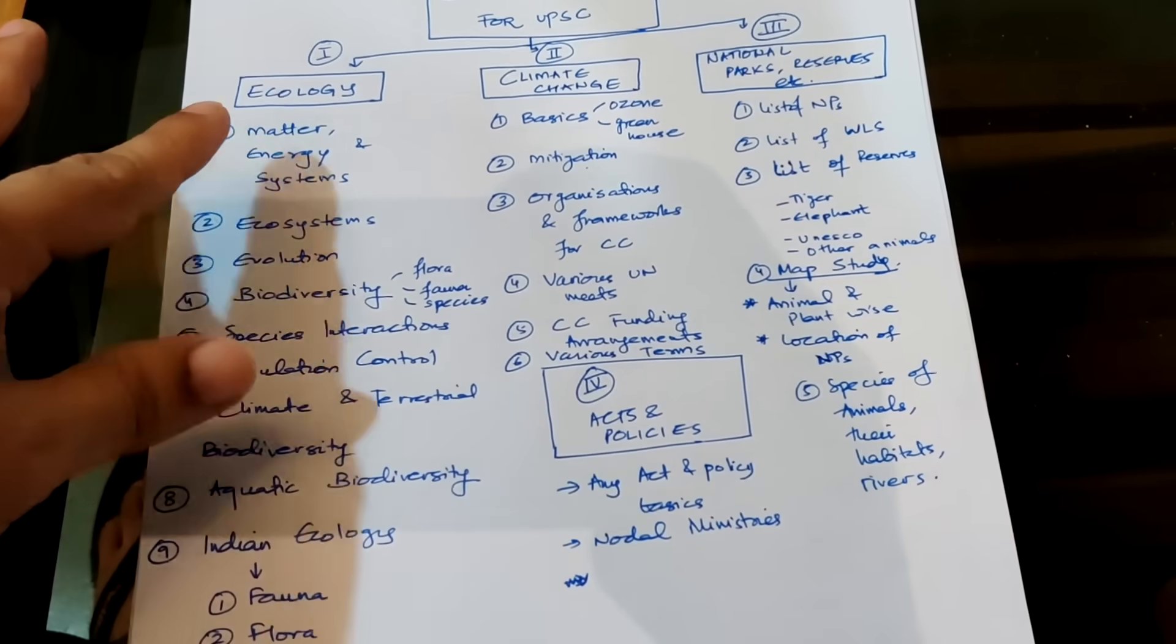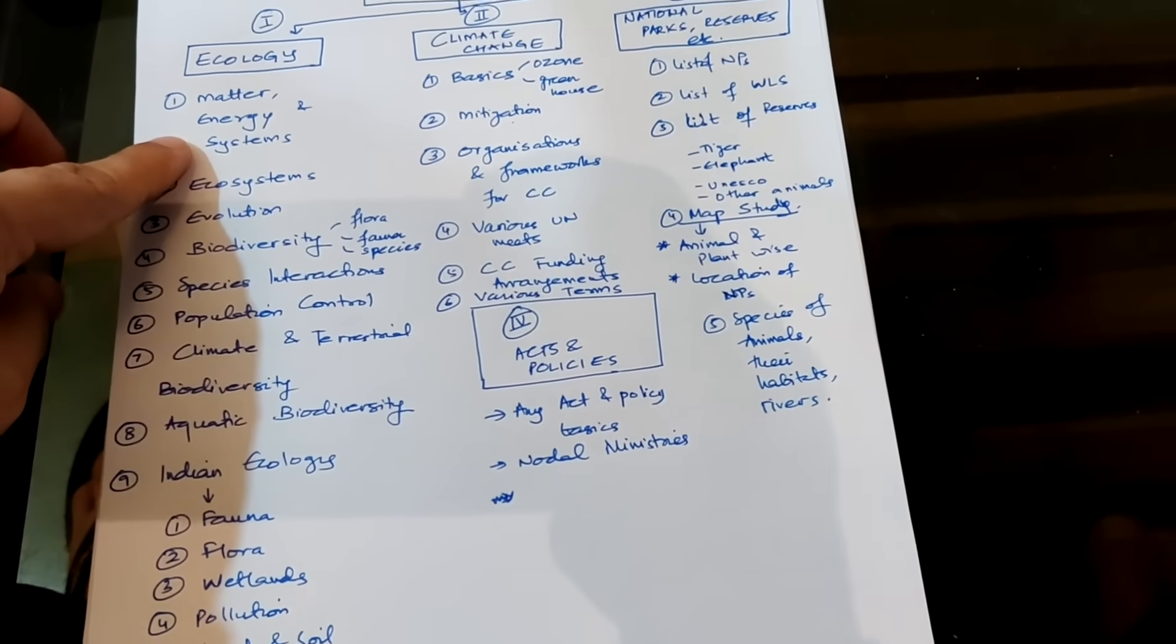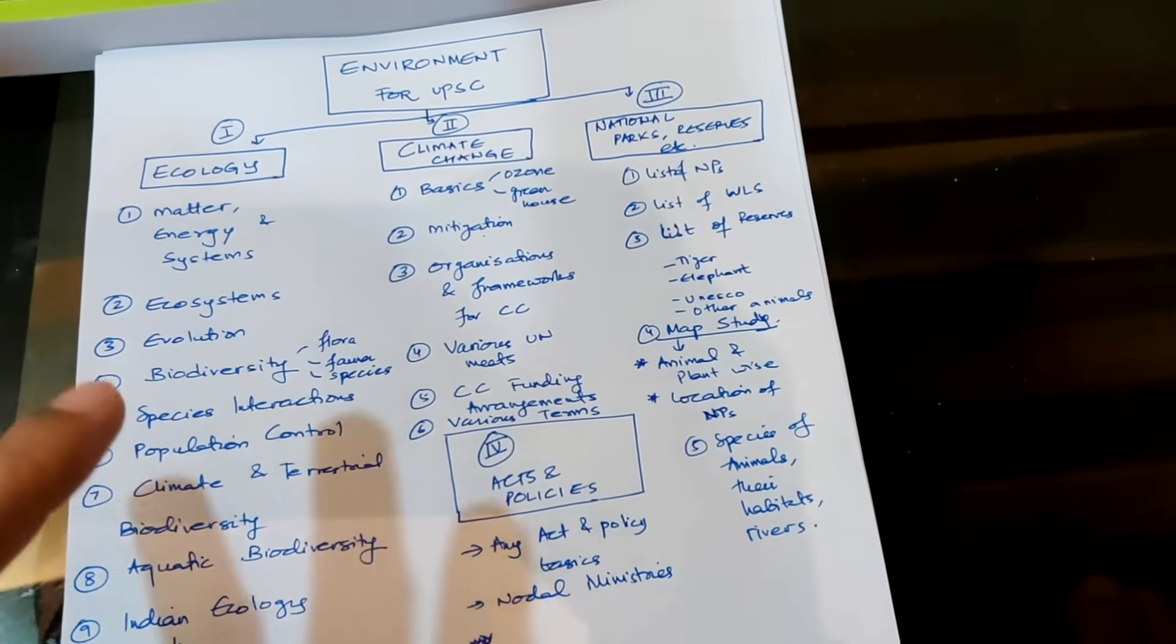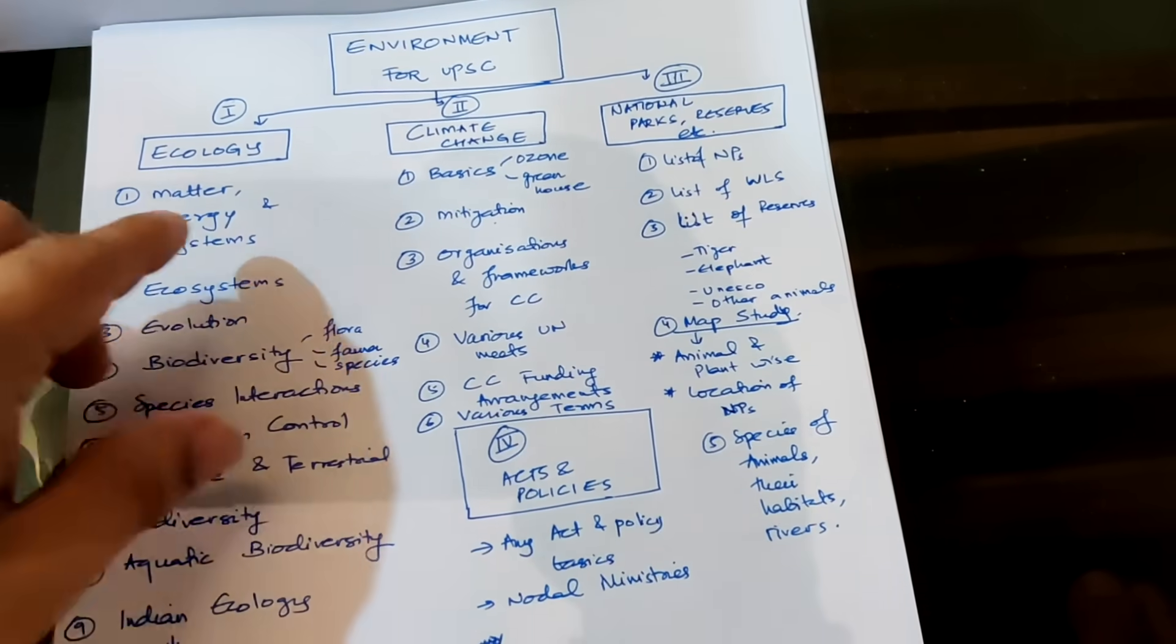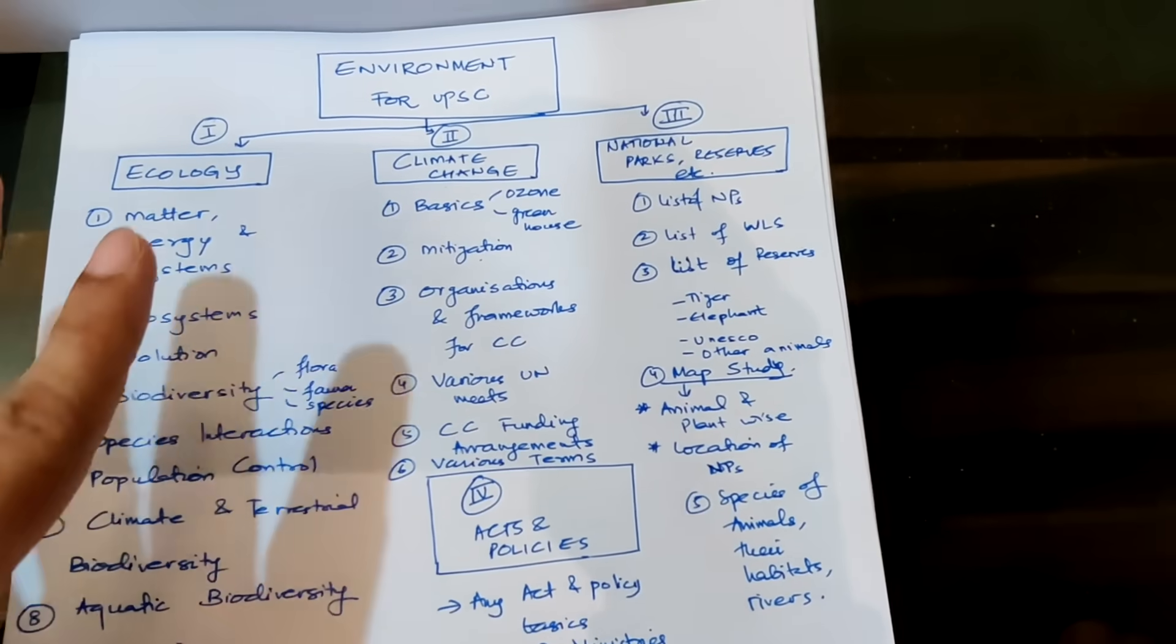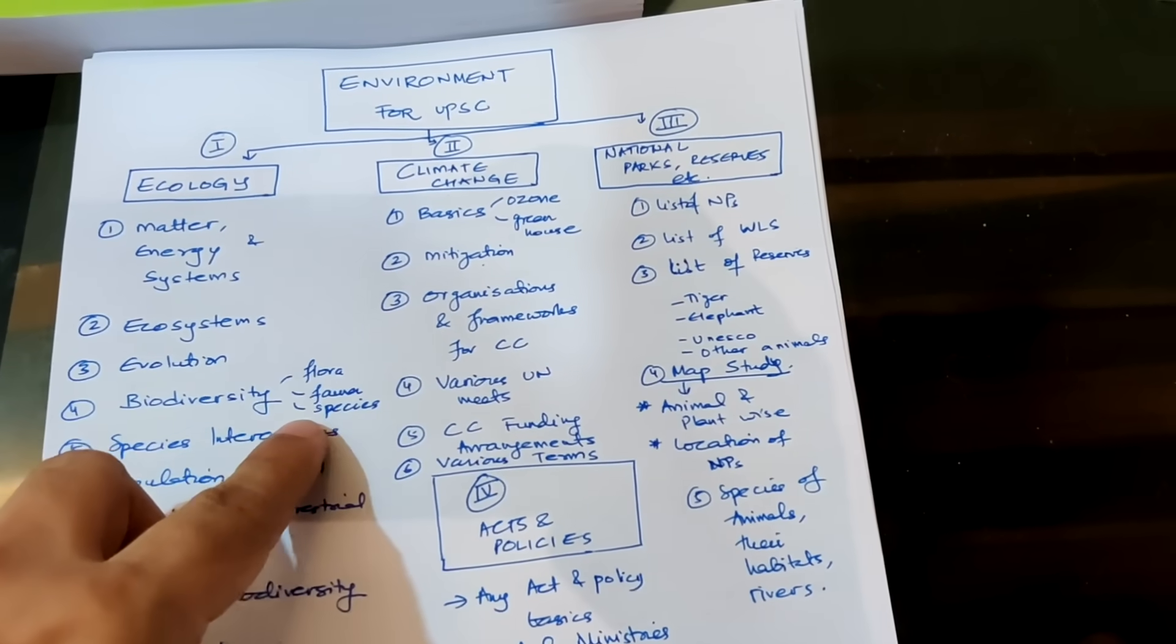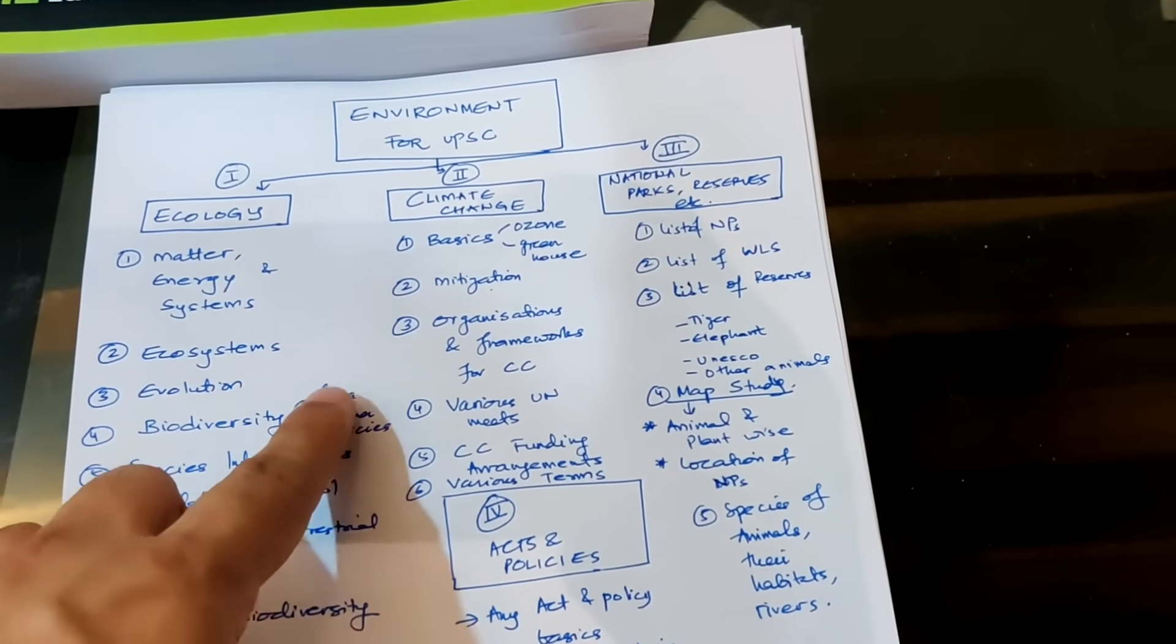So let's look into the ecology section. For the ecology section the main topics are these. I will also tell you from where I got these topics. Basically matter energy and systems. This particular topic is about what is the nature of matter, what is the nature of energy and how these various things interact on the earth to create ecosystems, to create exchange of energy between different species and different animals. So that entire thing is covered in this and this is very important because from here only your understanding of the ecosystems and ecology as a whole will start. From where to study also I will tell you. Then ecosystems, evolution, biodiversity.